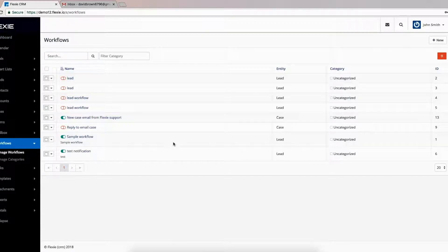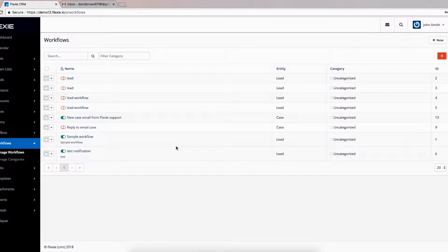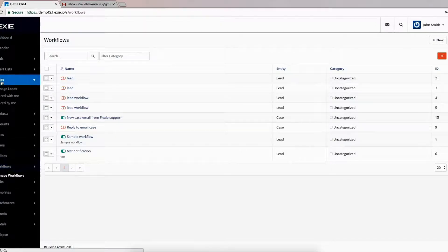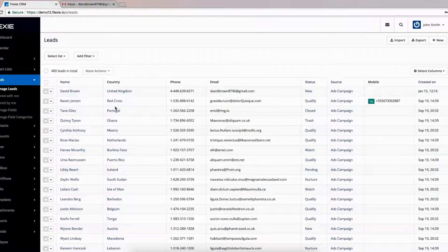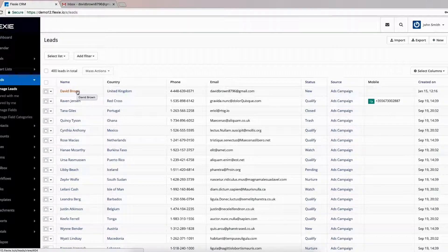In order to explain automatic case creation from an email, we are going to consider a concrete example. To do that, first go to Leads and then click Manage Leads. David is one of your leads and let's suppose he's having trouble importing contacts.